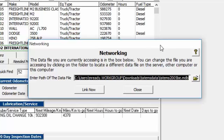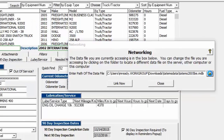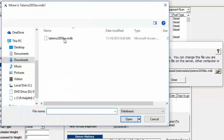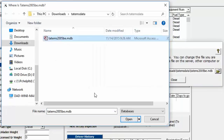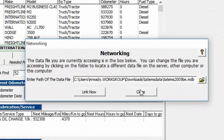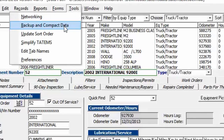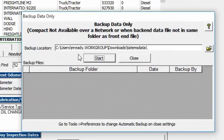Under Tools, Networking lets you link to a common database file — click the folder icon, navigate to the file, click Link Now, then Close. Note: this will restart the program.